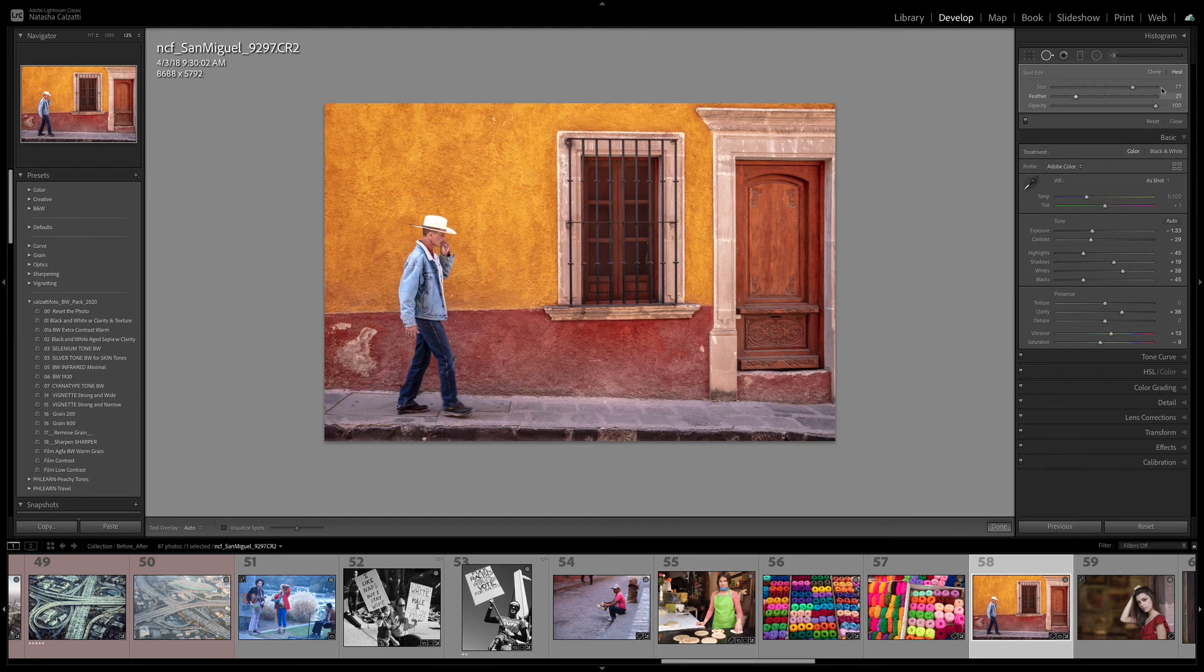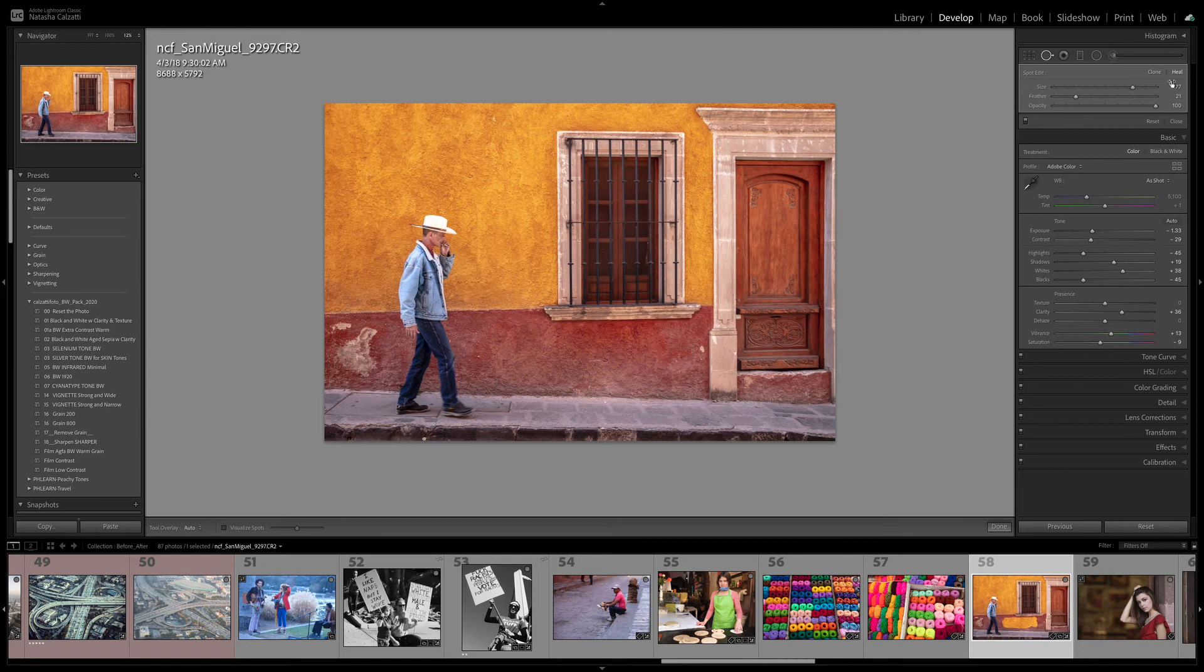Otherwise, if it was in the clone stamp, I would have a yellow wall. Heal wall. And then, I'll go ahead and do the same to this section right here.